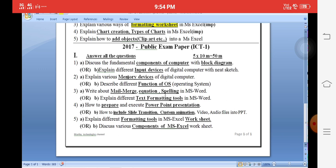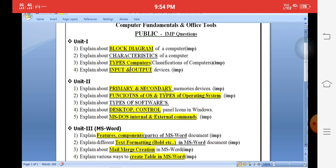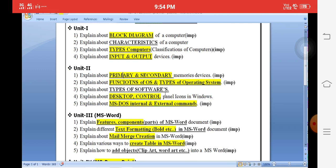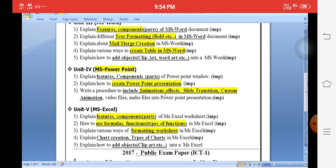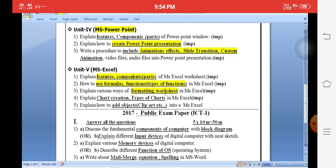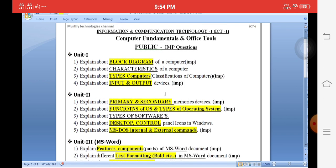In summary, the 2017 paper was very simple. Unit 1: block diagram, types of computers, input/output devices. Unit 2: primary and secondary memory, functions and types of OS, two important questions. For MS Word: features, text formatting, mail merge creation, and table creation. For PowerPoint: prepare only one question — create a PowerPoint presentation with animation effects. For MS Excel: components and features of Excel, formulas and functions, and formatting worksheet. These are the important questions in ICT-1 for the public examination. Thank you.